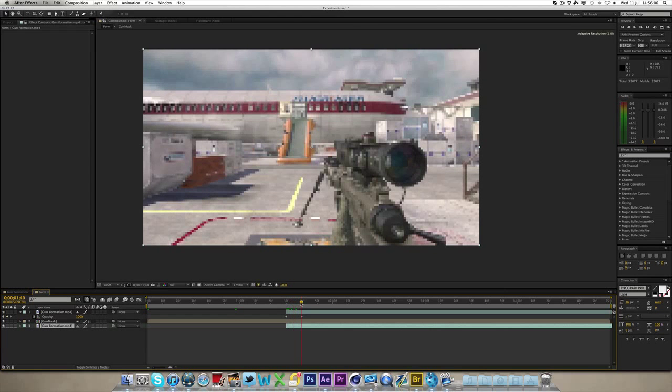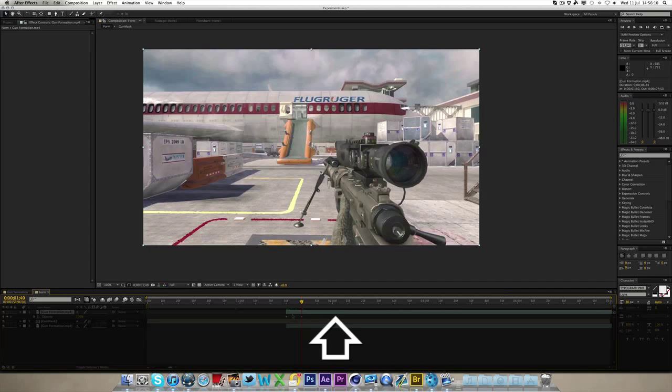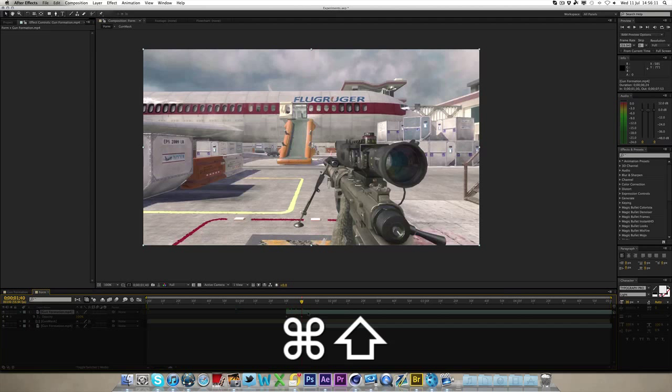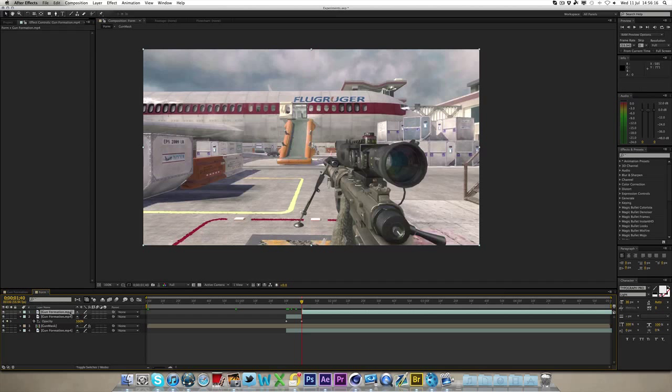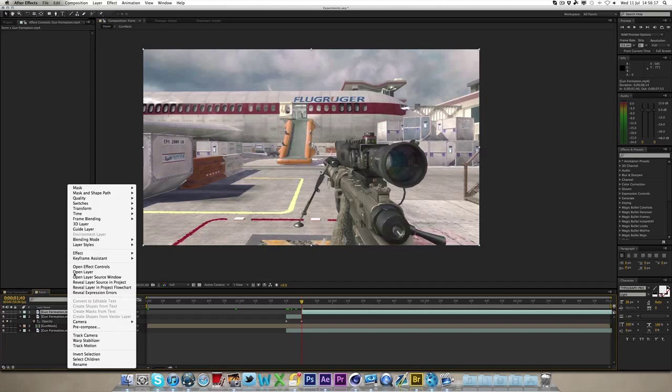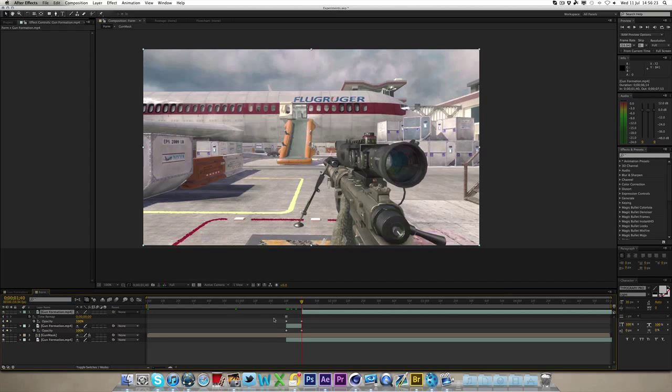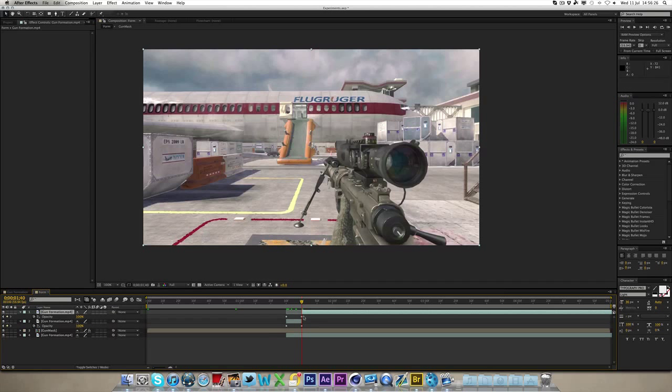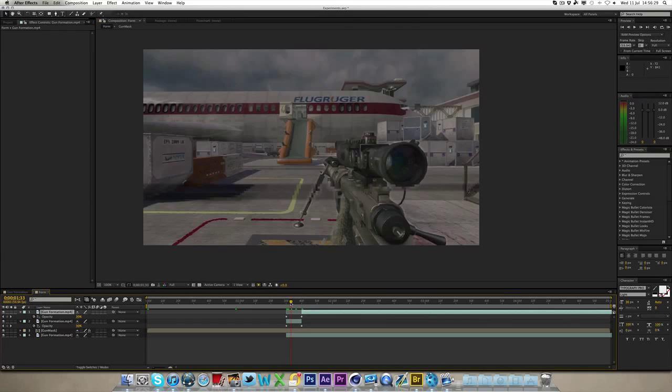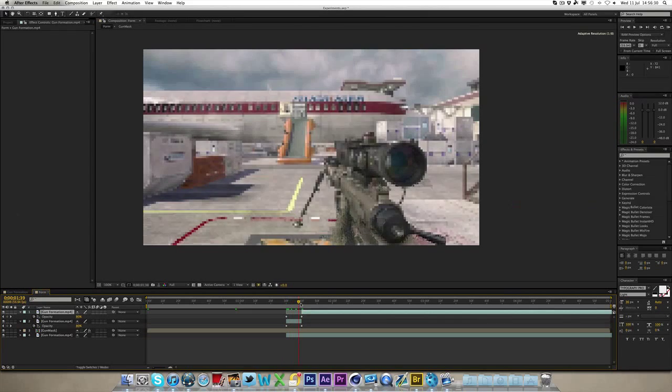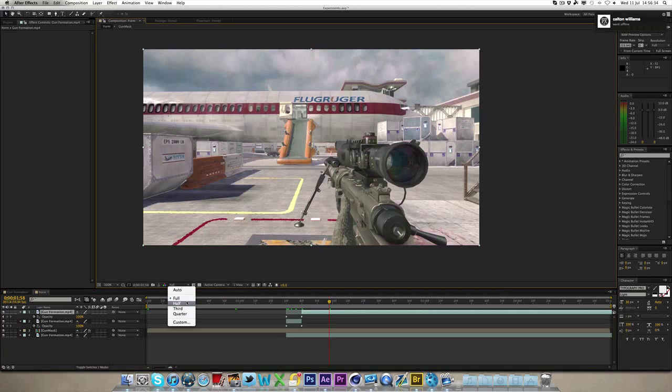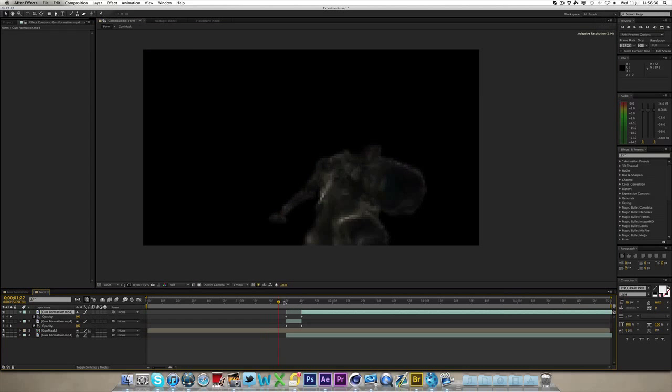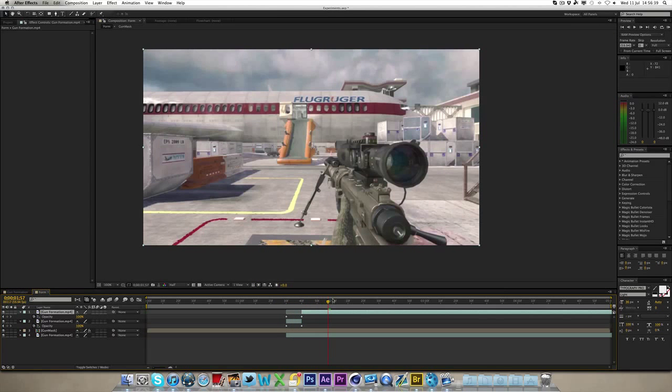Then what you can do is, you can hit shift command D, to split the layer on the 1 second 40 mark, where it's fully faded in. You can then hit U on the one you've just split, and you can delete the freeze frame. So now what happens is, it comes in, and then it carries on playing the clip normally. I'm just going to RAM preview this for you.